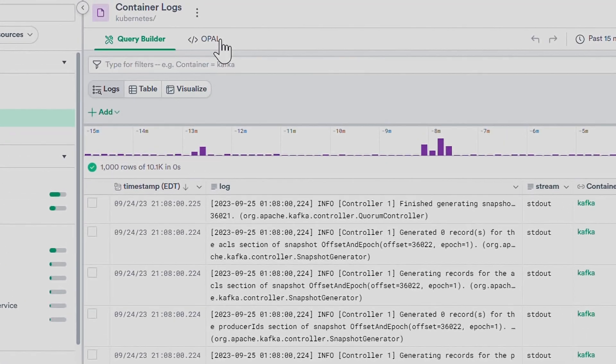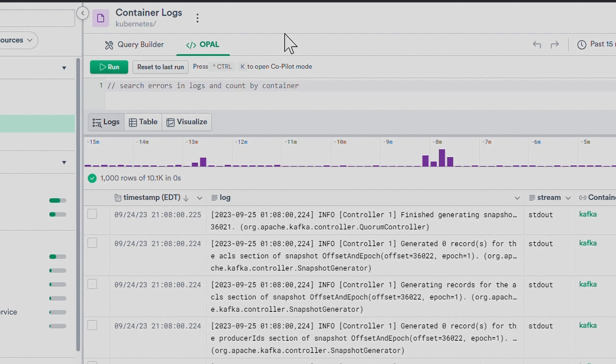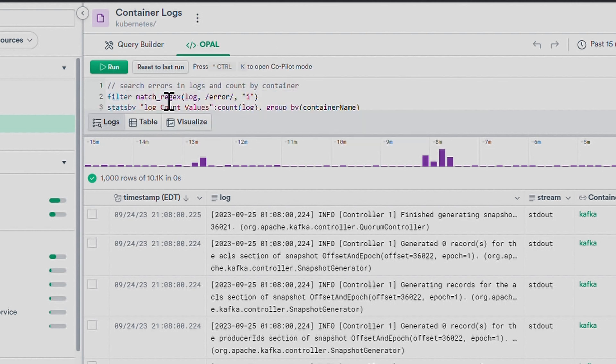A user of Observe can type something like search errors in logs, count by container, and chart it, then immediately see and run the generated Opal code.